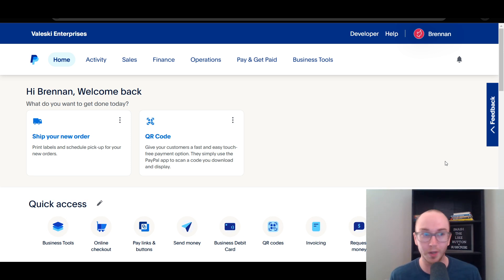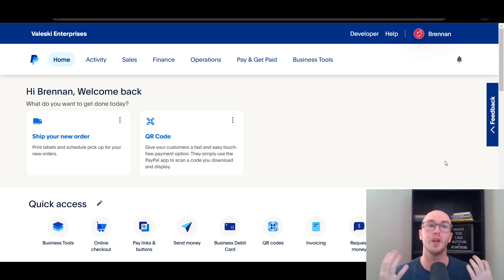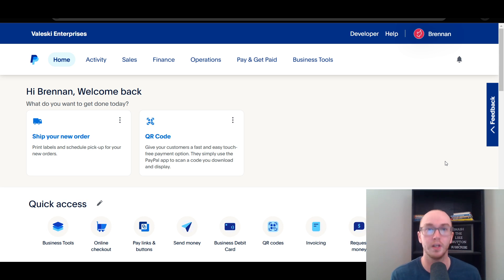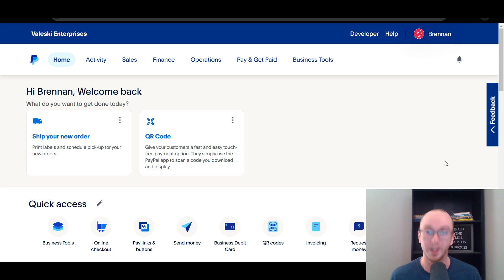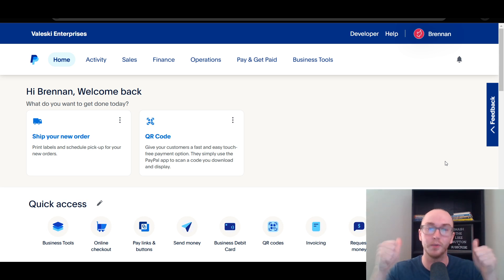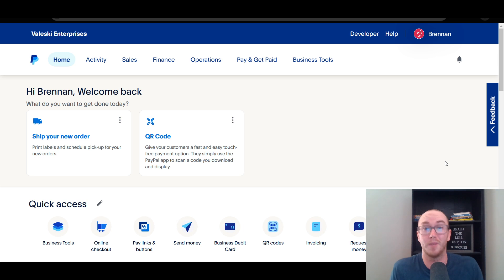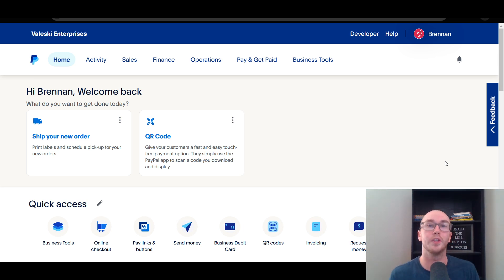Now do keep in mind that you need a PayPal business account in order to do this. So do make sure you go through the steps of getting a PayPal business account or switching a current personal account to a business account before you go through this tutorial. Before we dive into things, if you could smash that like button and hit the subscribe button as well, it really helps out the channel.